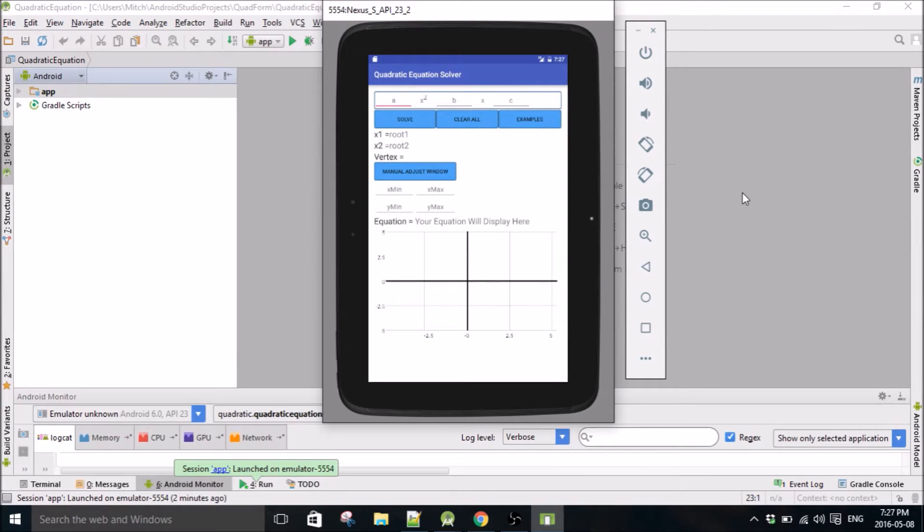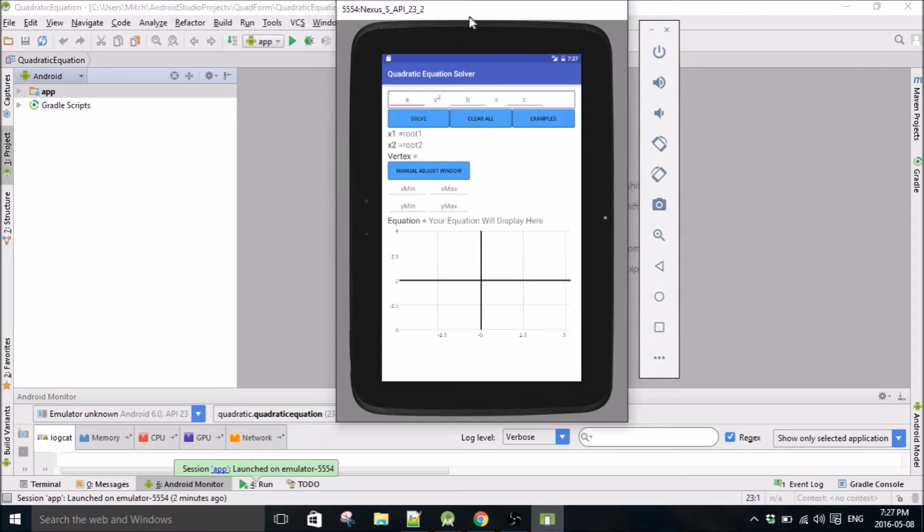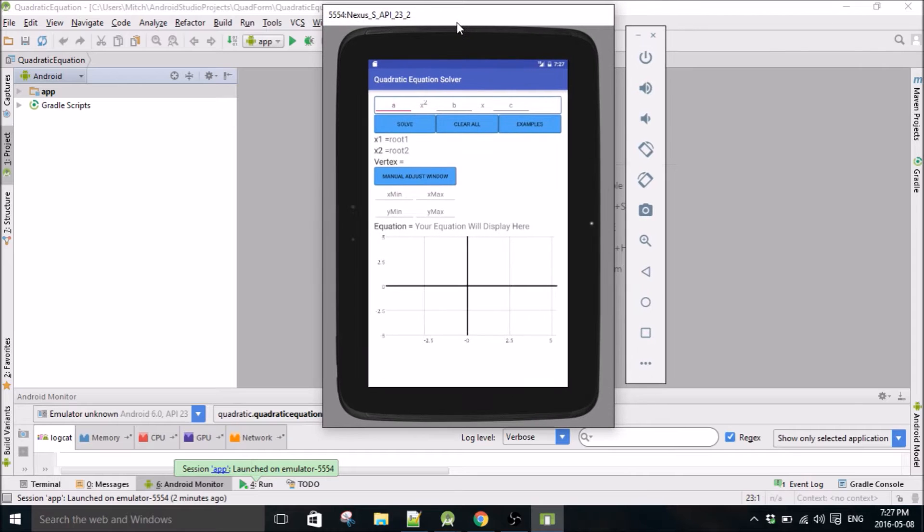Hello everybody, my name is Mitch Tabian and in this video I'm just going to demo the app that I just put on the App Store. It's a quadratic equation solver.